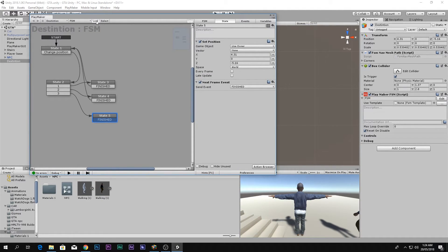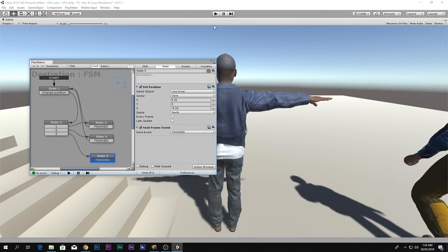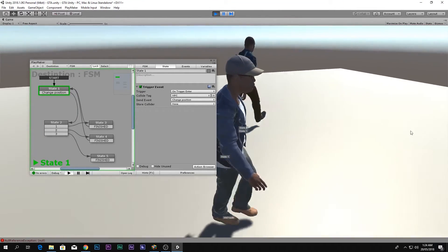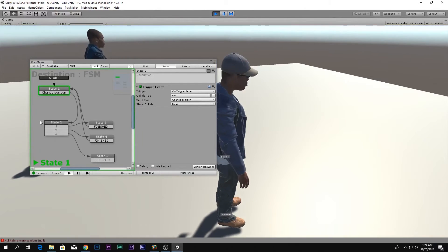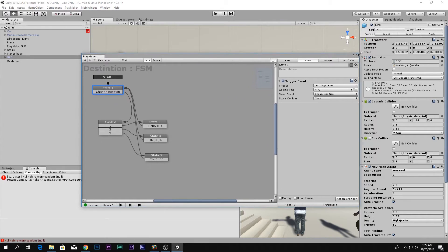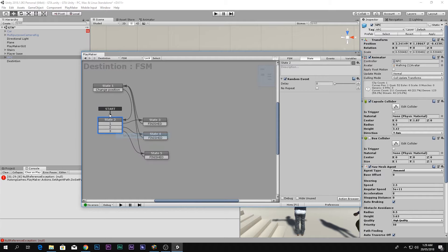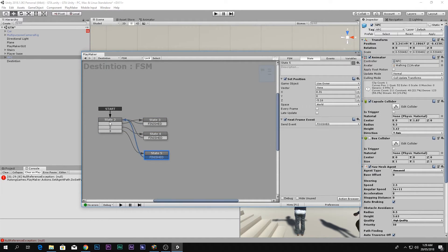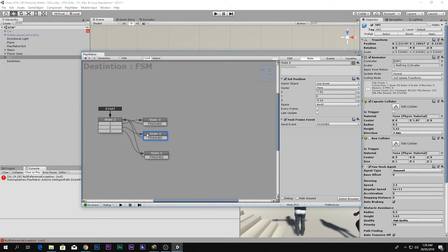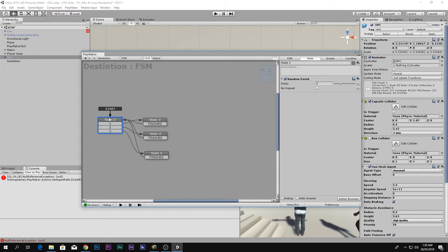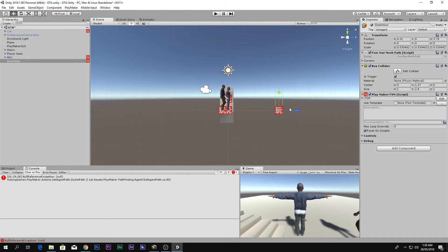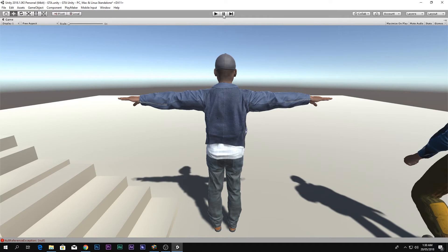Let's see what's happening. The collider doesn't seem to work in this case, so we'll change the approach. Delete the trigger-based start state and instead use a Delay action set to 3 seconds. It will delay 3 seconds, execute one of the random states to move the destination, come back, wait another 3 seconds, and repeat the cycle. Move the destination somewhere nearby and this should work properly.